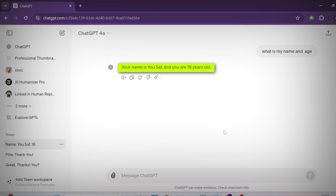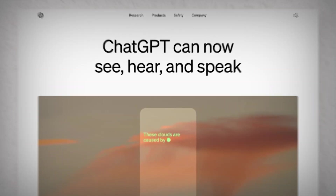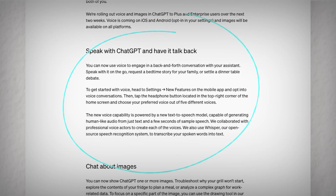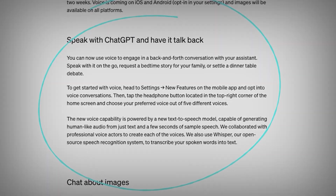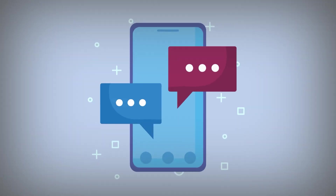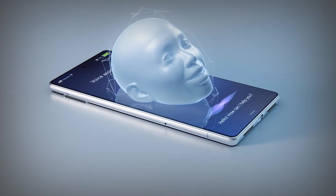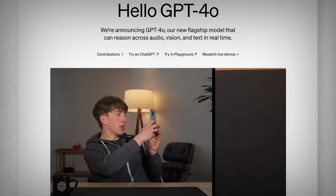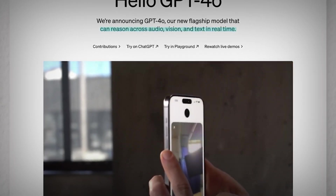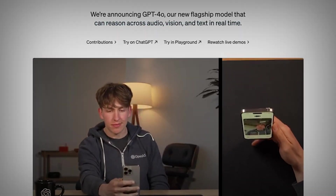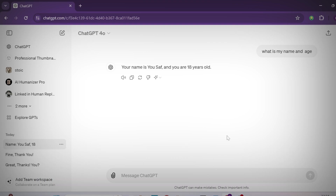GPT-4o is also introducing multi-modal capabilities, meaning you will be able to interact with GPT-4o using your own voice and it will reply in an original human-like voice. While video calling and voice interaction features are not available for everyone just yet, they will be introduced in coming days. With its advanced voice mode, you can have natural real-time voice conversations with GPT-4o. Let's watch this clip.